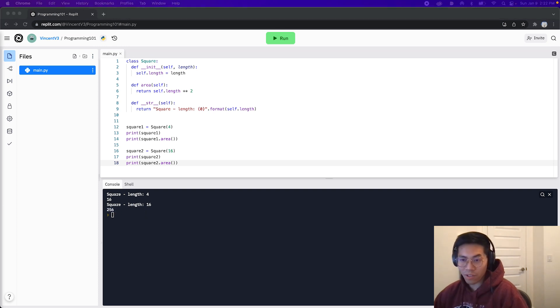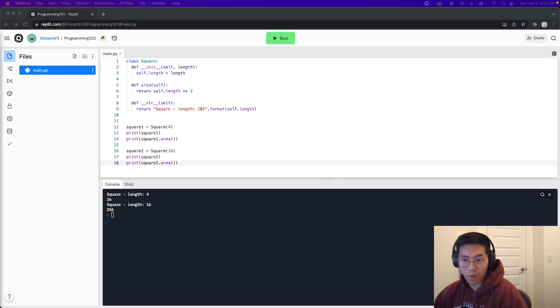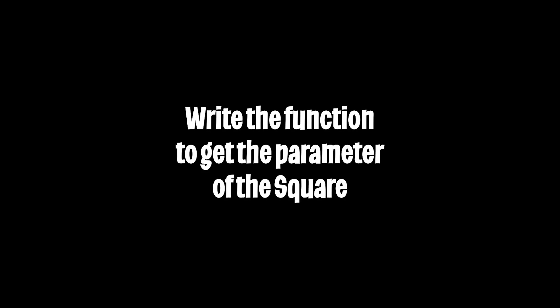Now I want you to try this yourself. Can you write a function to calculate the perimeter of a square? Feel free to pause this video and try it yourself.